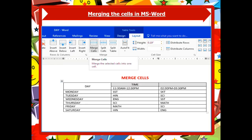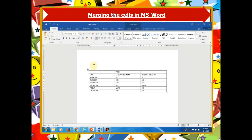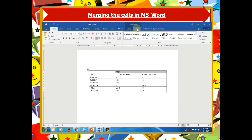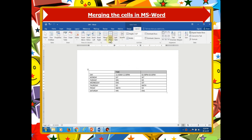Let us see merging the cells in MS Word with an example. We are merging the 2nd and 3rd column of the 1st row into a single cell so that the heading will span across horizontally. For that, select the cell that you want to merge by clicking the left edge of a cell and then drag across the other cells that you want. Under the Table Tools on the Layout tab, click Merge Cells.